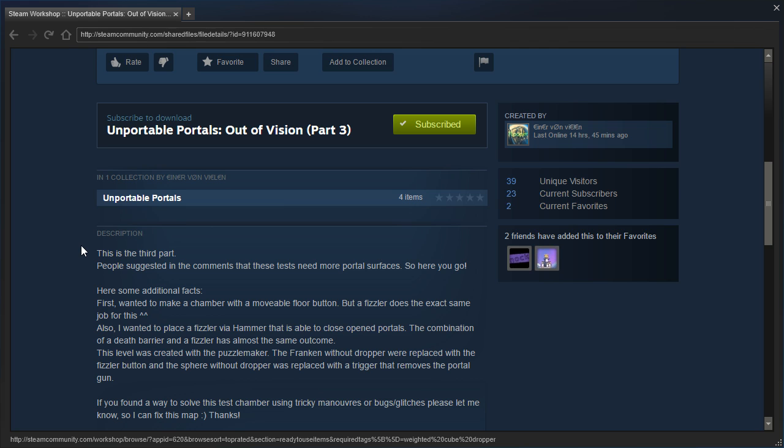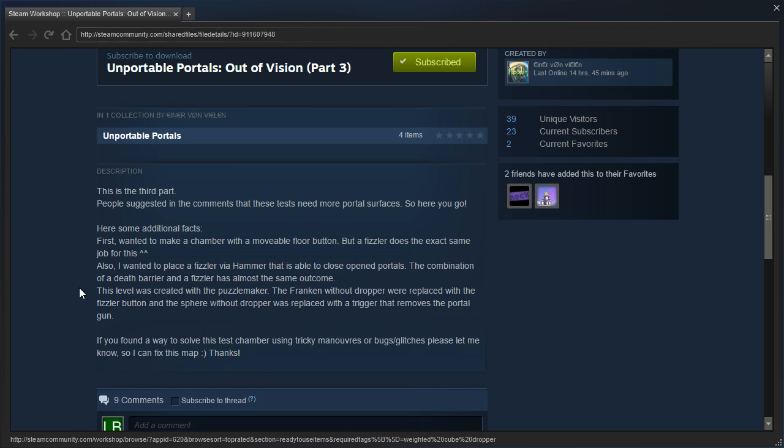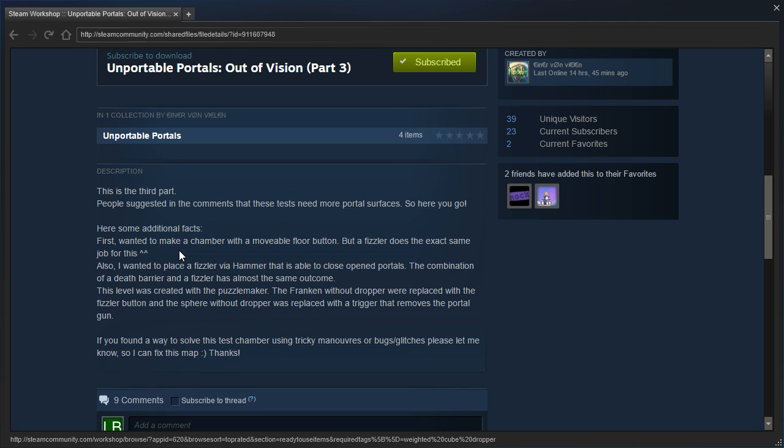Here are some additional facts. First, I wanted to make a chamber with a movable floor button, but a fizzler does the exact same job for this.